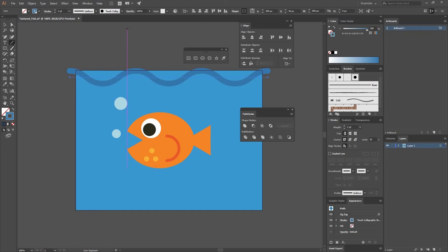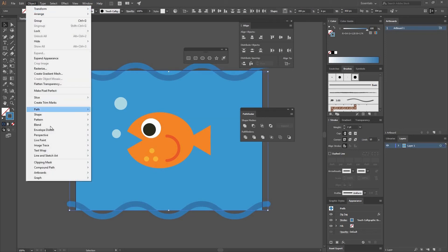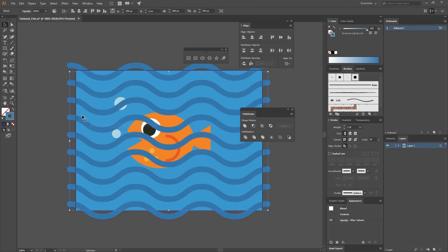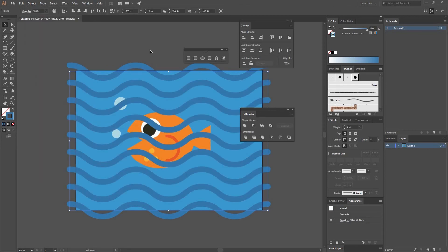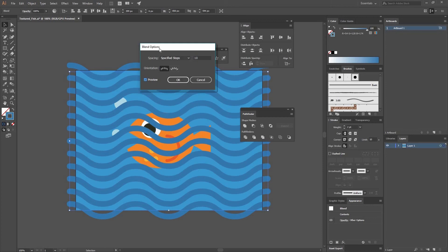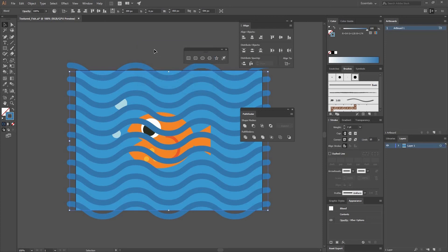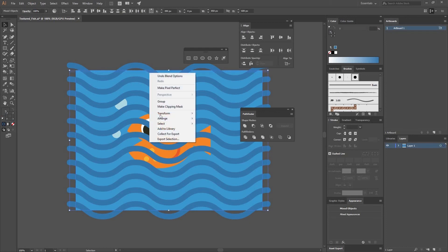Now I'll go to my Selection tool and make a copy — I move this one a little to the top, then while I click and drag I press Shift and Alt so I make a copy that stays on the same axis. Then I'll go to Object > Blend > Make, and you can see lines have been added between them. Go to Object > Blend > Blend Options, change the spacing to Specified Steps, and I'll set it to 9 steps. Press OK. Now I'll select both of these background elements and Send to Back.